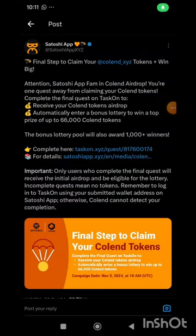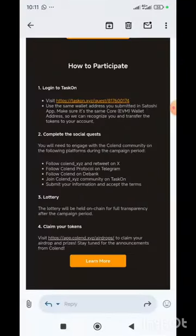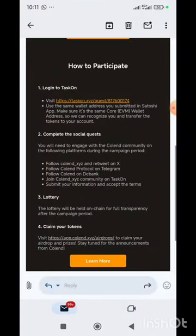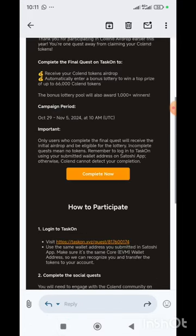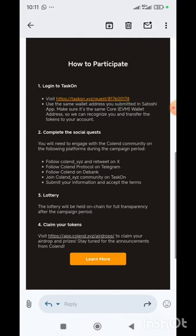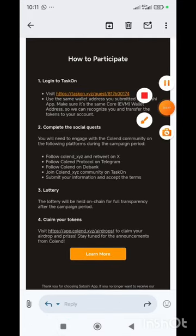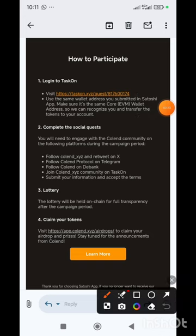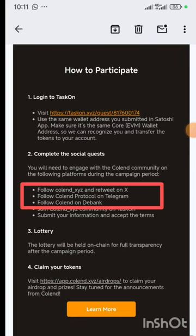Here are some tasks that we need to complete on the TaskOn website in order to claim our Coland tokens. If you participated in the Coland airdrop you will receive an email like this, and the tasks that we are going to complete in order to claim our tokens have been listed in the email.